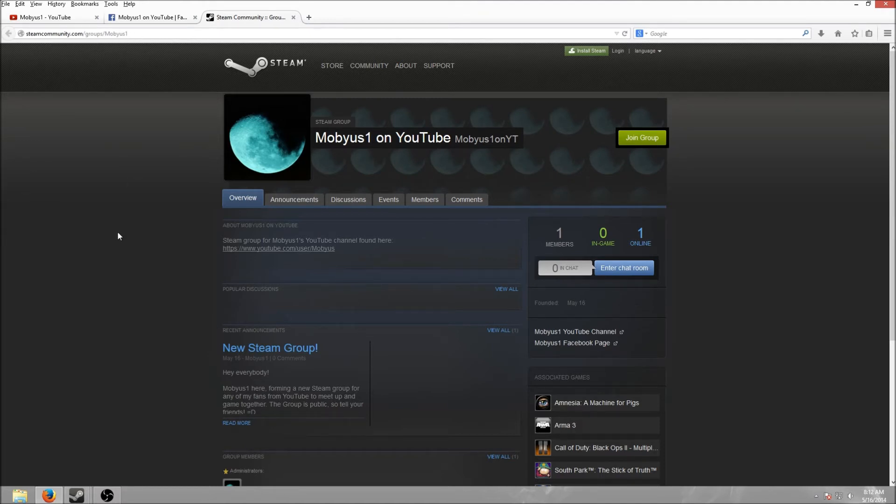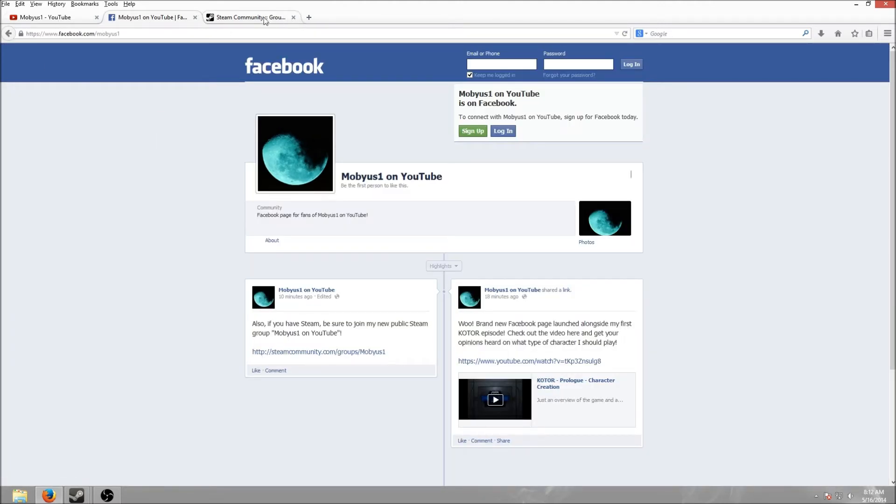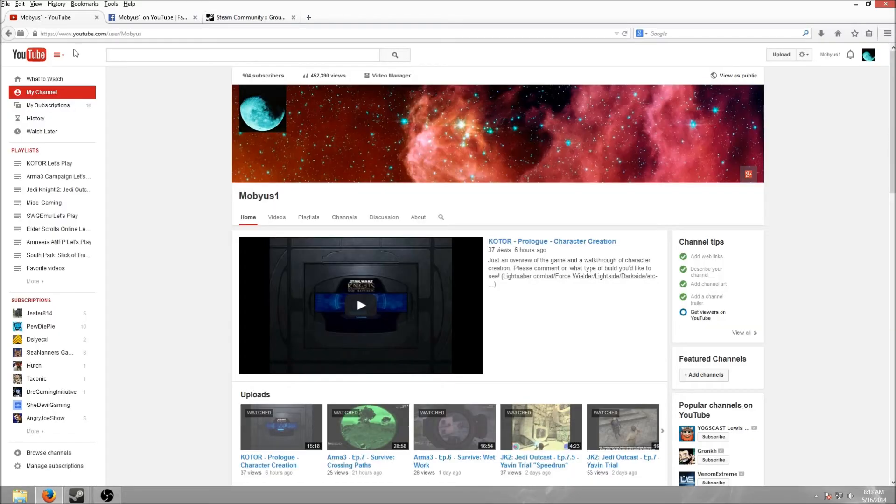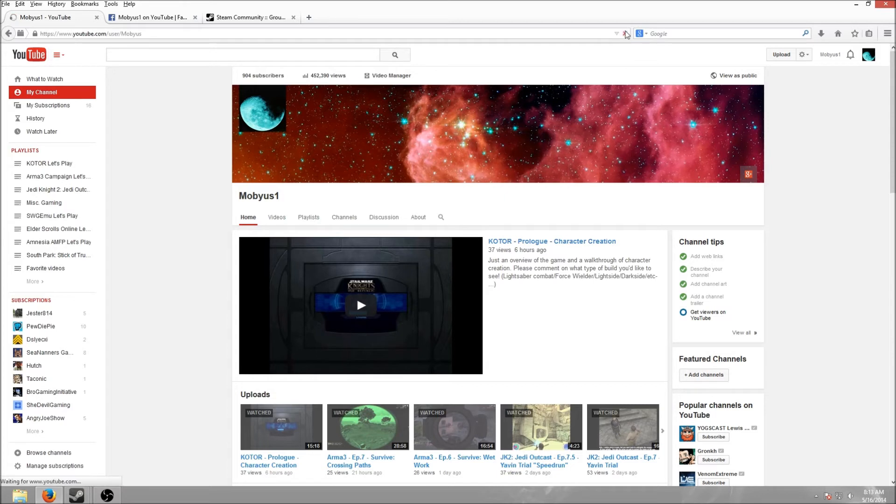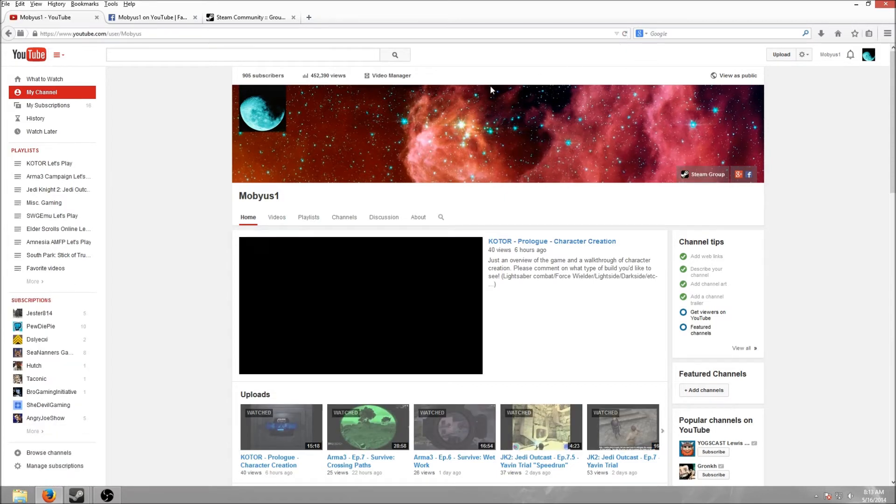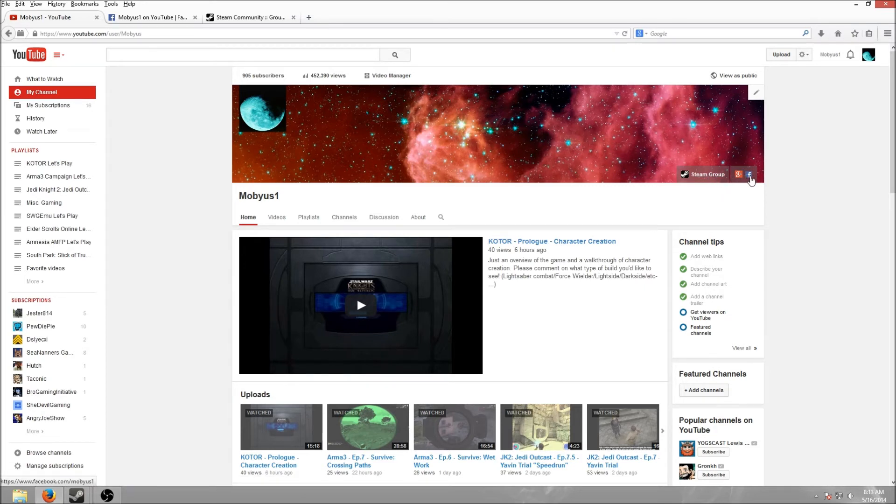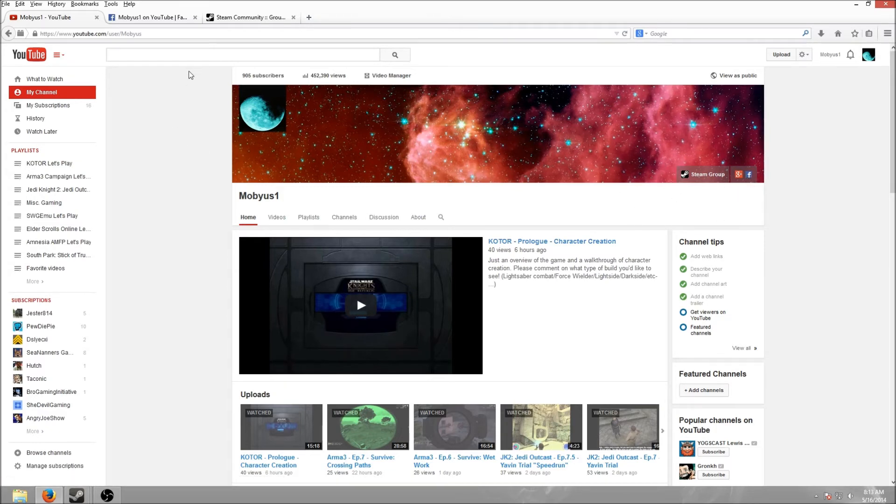So the links to these are going to be, well, I posted a link to the Steam group on the Facebook page. The Steam group has a link to the Facebook page and even my channel, my YouTube channel. Now, on the banner at the top now has a link to both the Steam group and my Facebook page right here.